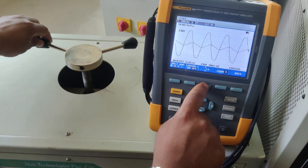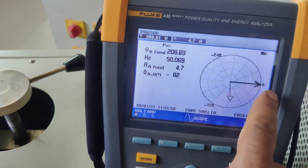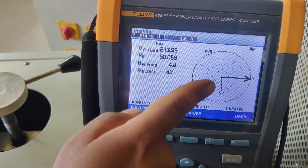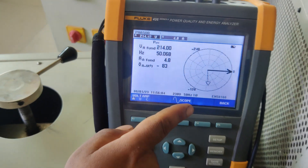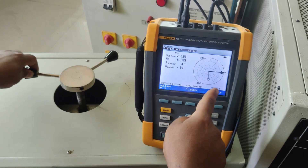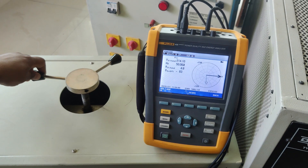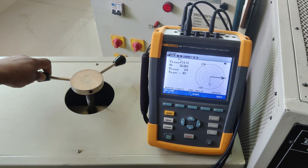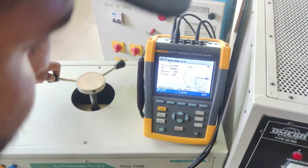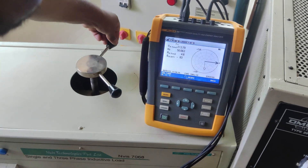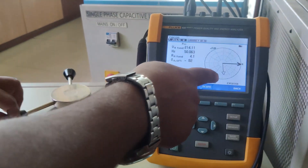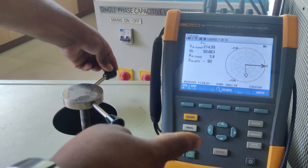On the phasor diagram, you can see the voltage phasor and the current phasor. The current is lagging the supply voltage by an angle of 90°. Since phi is 90°, cos φ equals cos 90° which is 0 — so for a purely inductive load the power factor is 0. That means the real power will be zero. The same procedure will now be repeated for the capacitive load.